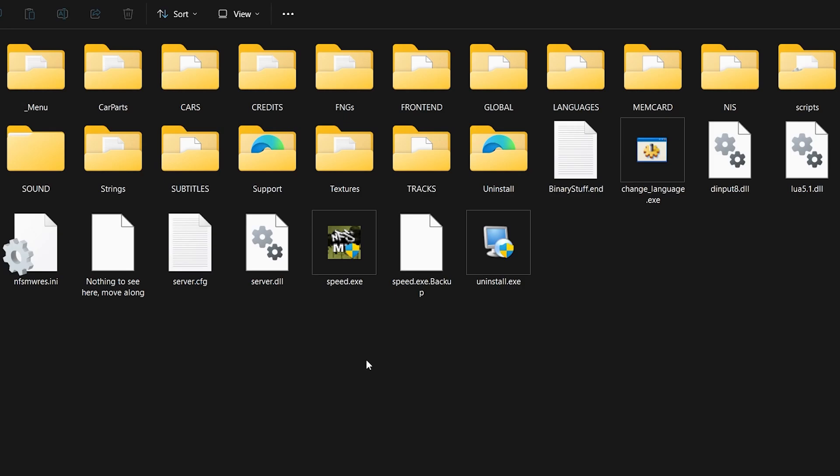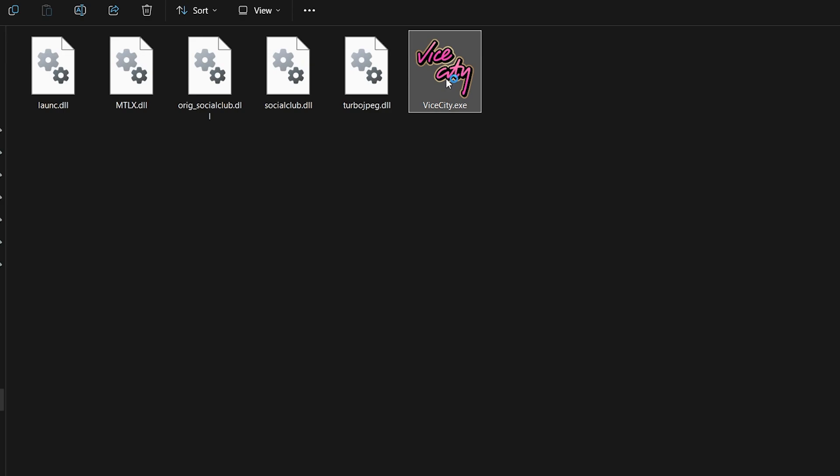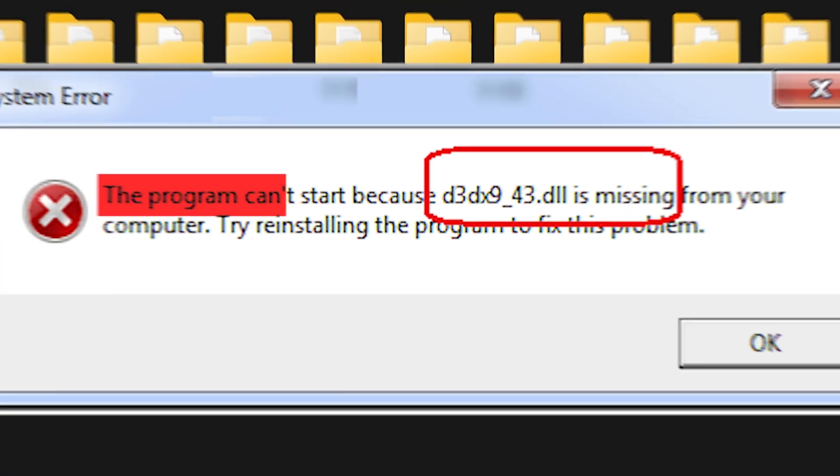Hey everyone, are you trying to play NFS Most Wanted 2005 or any other PC game but getting a frustrating error like this?